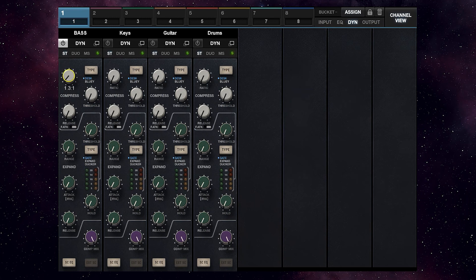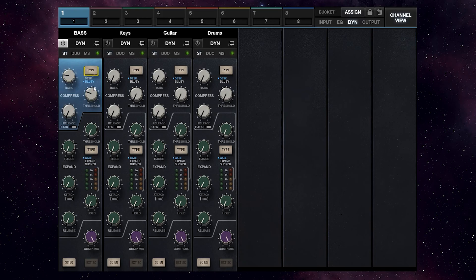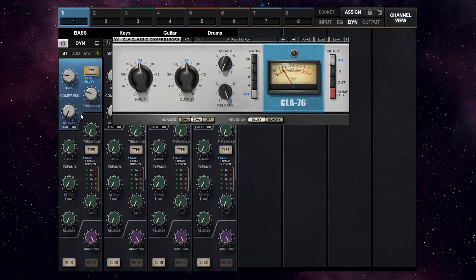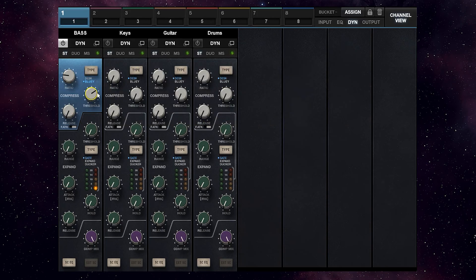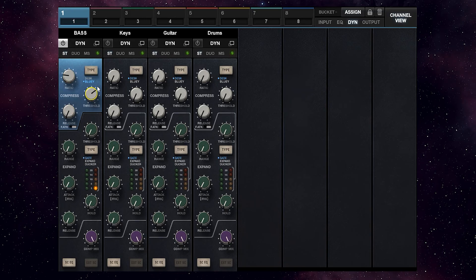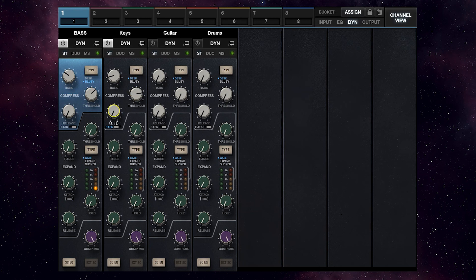So let's adjust the dynamic section. We can switch the compressor type from the desk to the bluey — that's the 1176 or F8. The bluey sounds a bit crunchier. I will switch to a fast attack for the keys here to catch some peaks. It's a slower release time.